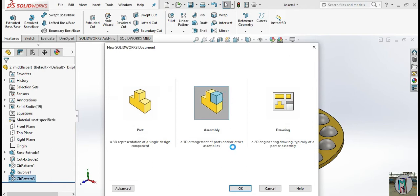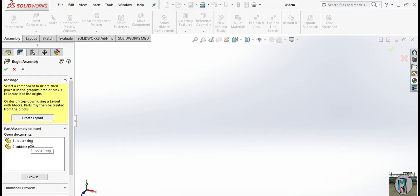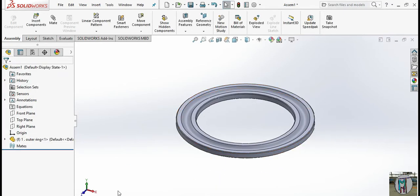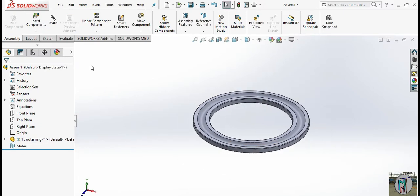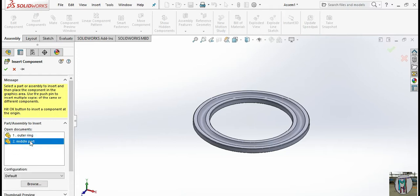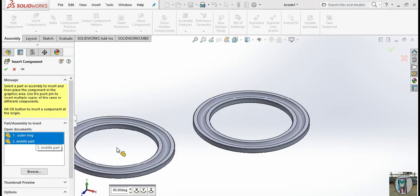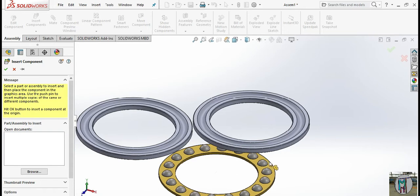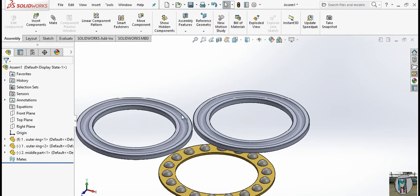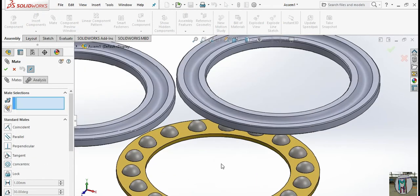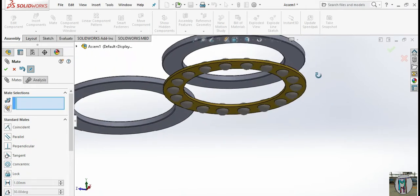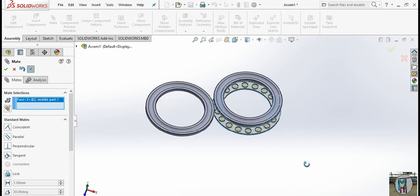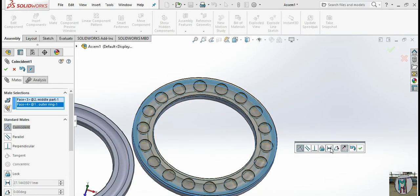Go to new, select assemble in a new window, and browse the outer part first. You can float it or origin it — this is already fixed. Take the middle part and one outer ring, and also the inner ring part. Now go to mate: select the inner circle and this inner circle. Select this face and the face of the outer ring, and the distance must be 2 mm only. Flip the dimension if needed — now 2 mm there.